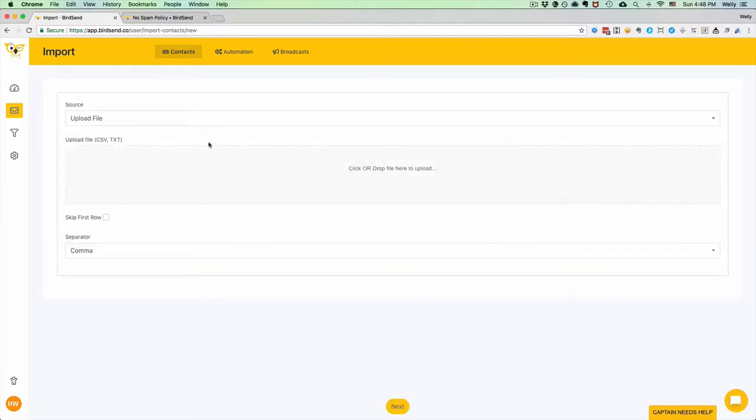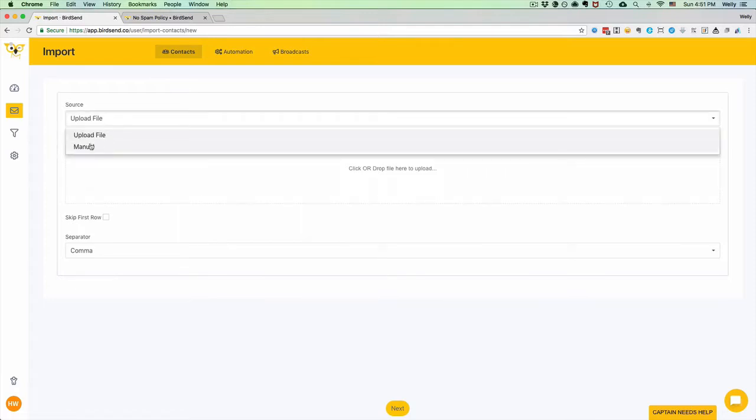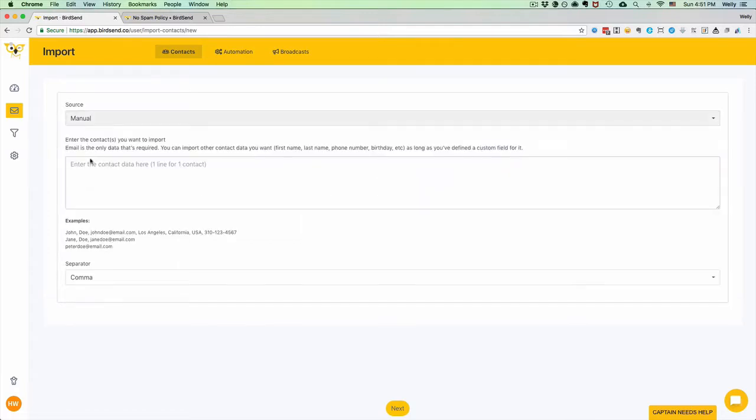We basically allow you to upload your contacts via two methods. The first one is via upload file, and we support CSV and TXT. Or the second method is to manually paste the contacts data in this box.